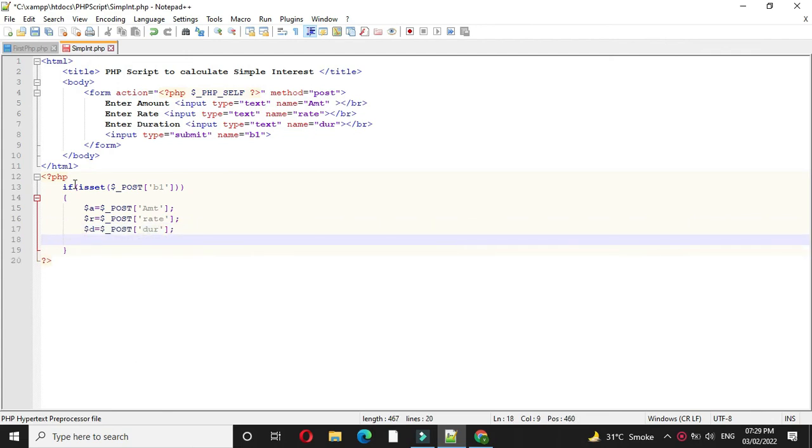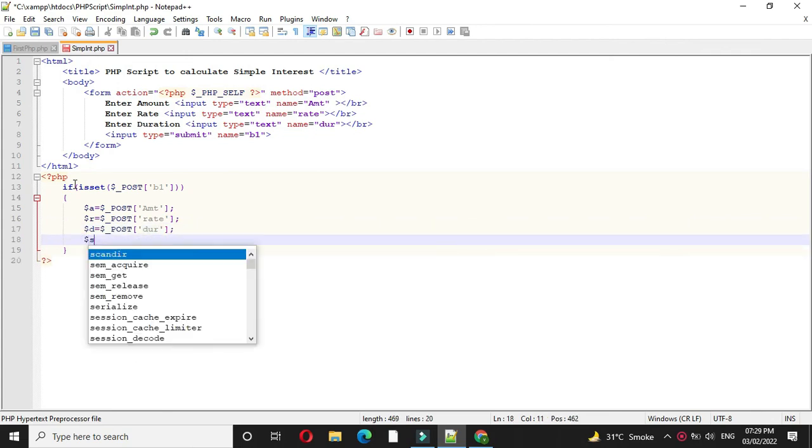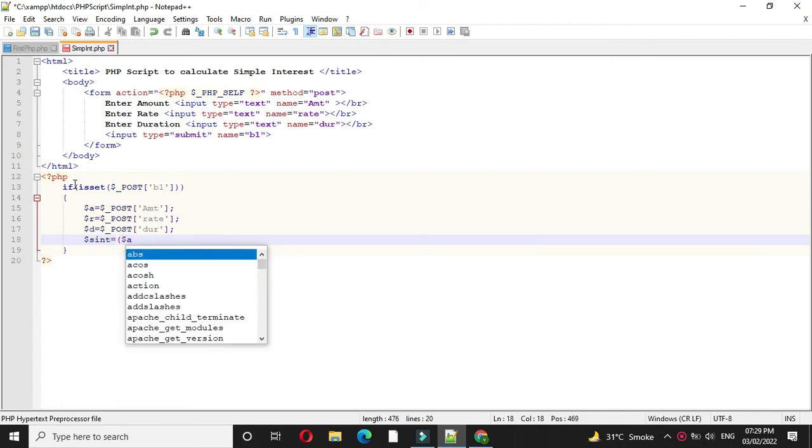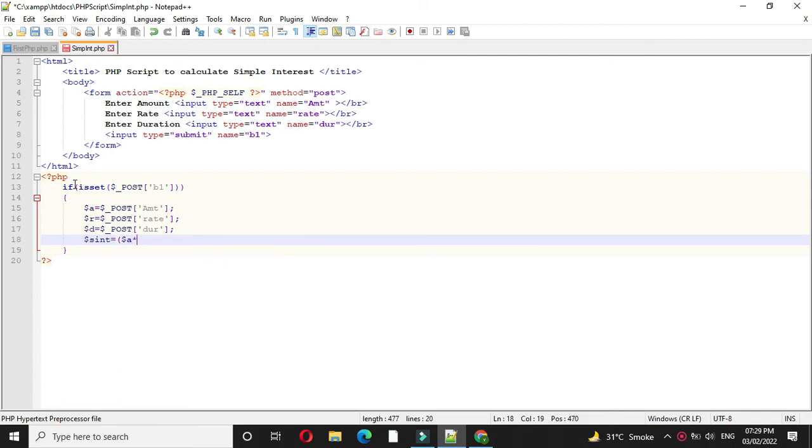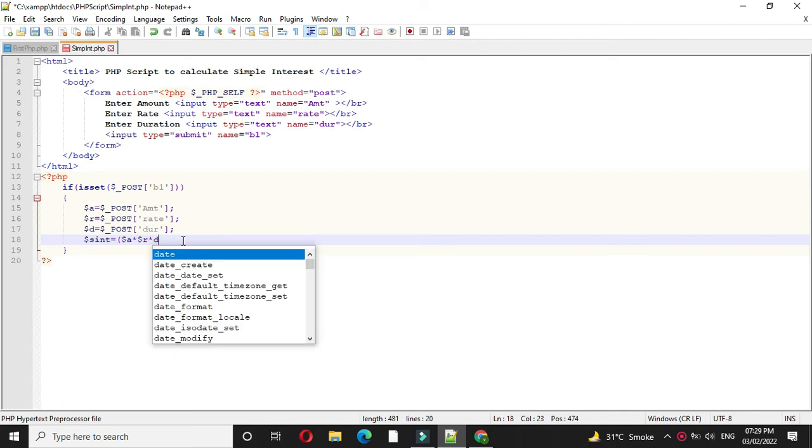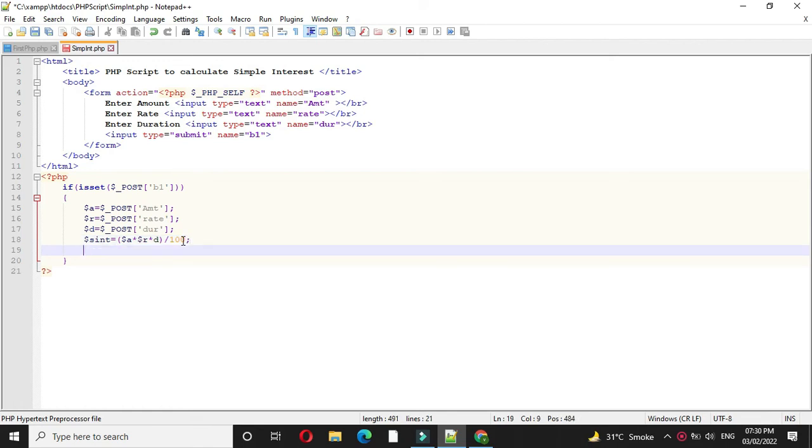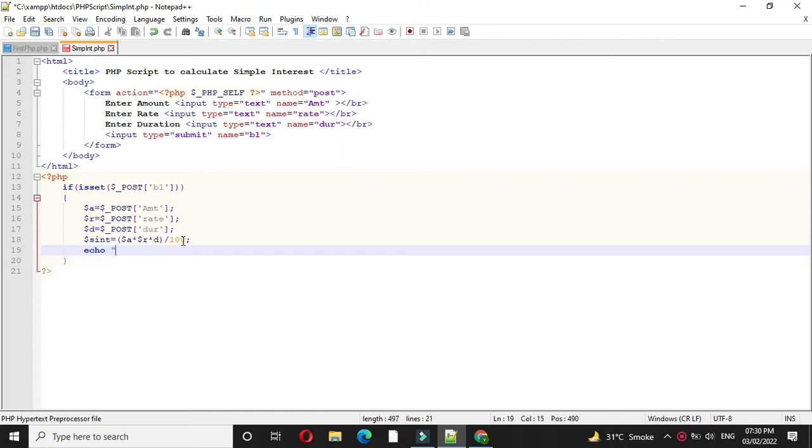Then we will calculate the simple interest. So Sint equal to amount into rate, into duration, and this whole divided by 100. And then we will print the simple interest with echo.